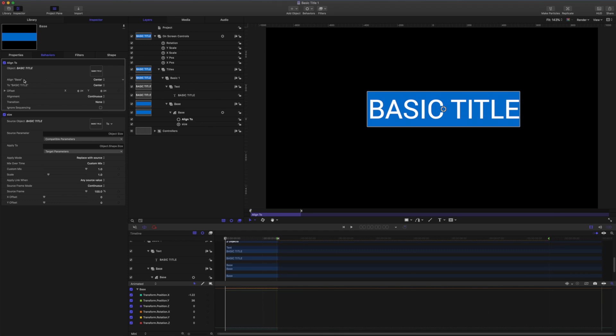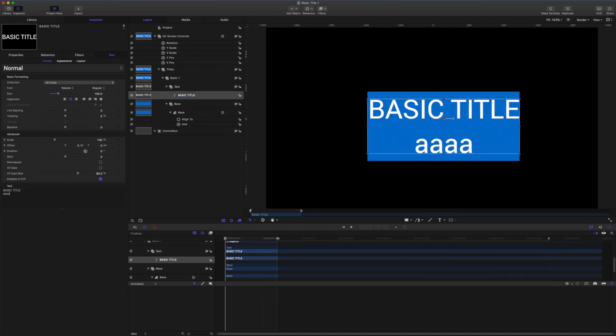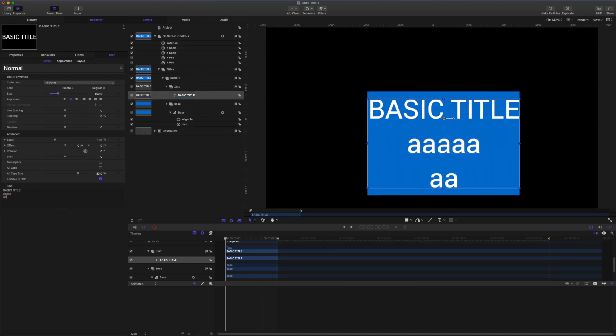And the centers of each object are determined by the anchor point position. So now if I grab the text and add more lines, the shape will adjust correctly.